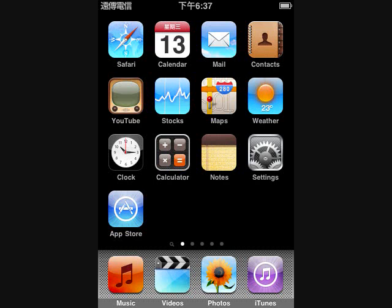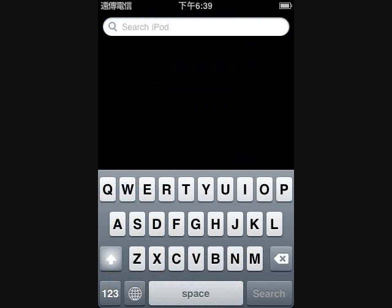Simply scroll to the right on your home screen and you'll see a search screen. In here you can search your iPod for whatever you want — mails, notes, music, and more — including your SMS history, phone calls, calendar events coming up, and photos. There are too many things you can search.